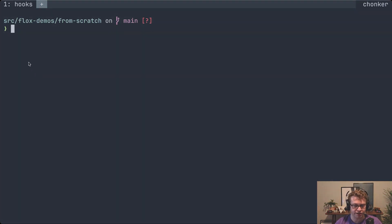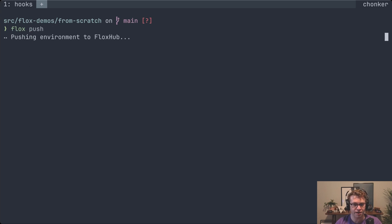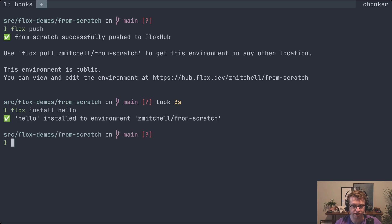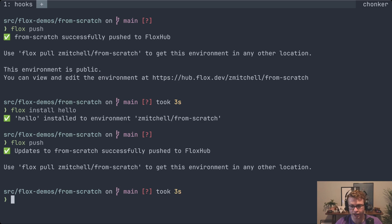I mentioned that you can store your environment alongside your source code, and that's often what you'll want to do on a project. Another way to store your environment is on FloxHub, and you do that with the flox push command — this pushes a copy to our cloud service. By pushing to FloxHub you allow the environment to be shared, either with other people or between different projects of your own. So let's say flox install hello as a random example — it installs to my local copy, and then I can run flox push to update the copy on FloxHub. Anybody else using this environment, or any other projects using it, can run flox pull next time to get those updates. This lets you keep multiple projects or different developers in sync with one centrally managed environment.